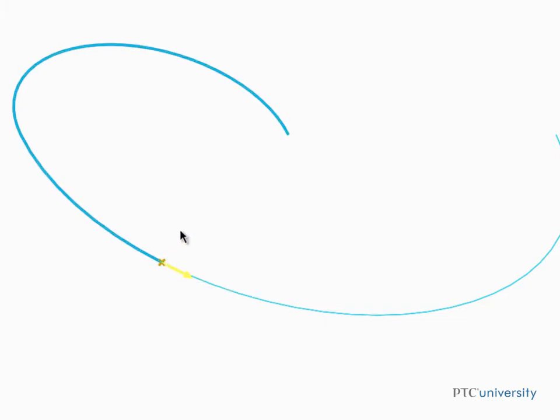Creo Parametric highlights a side of the curve in blue. That denotes the portion of the curve that will be removed by the trim operation.